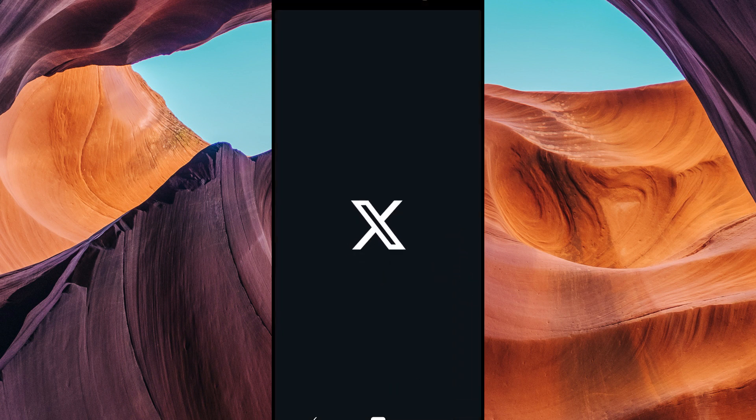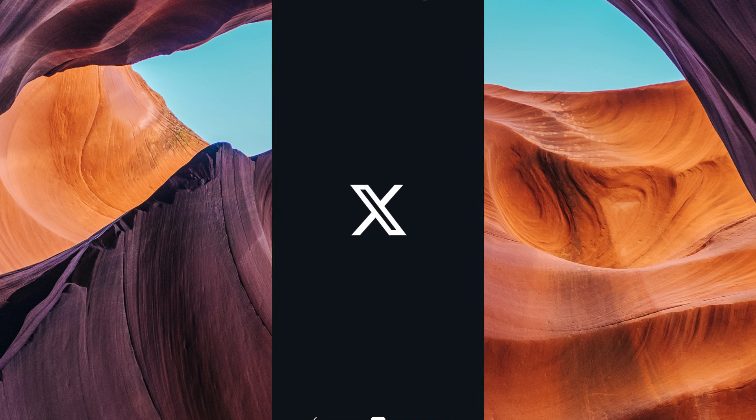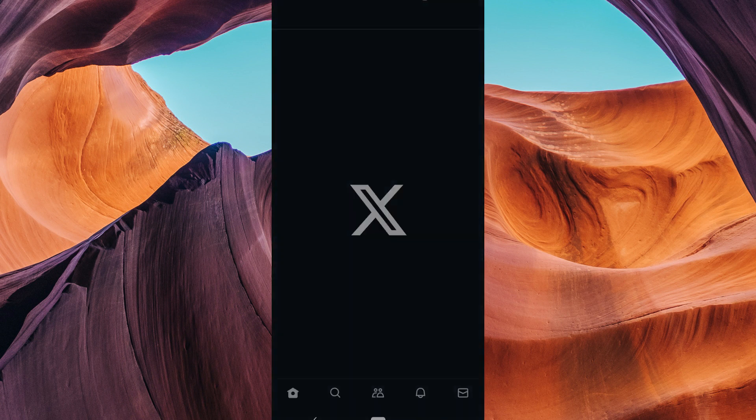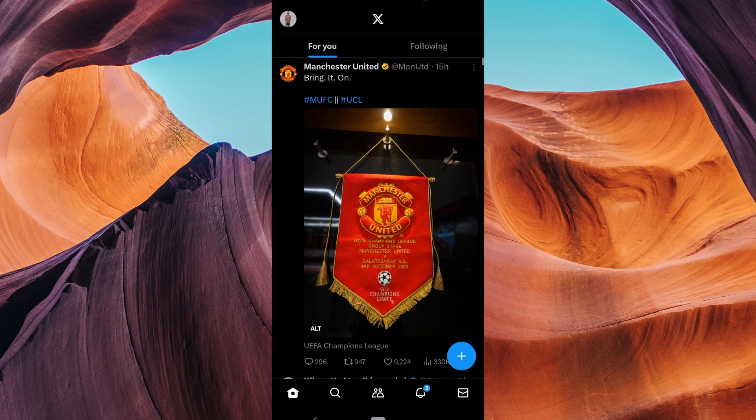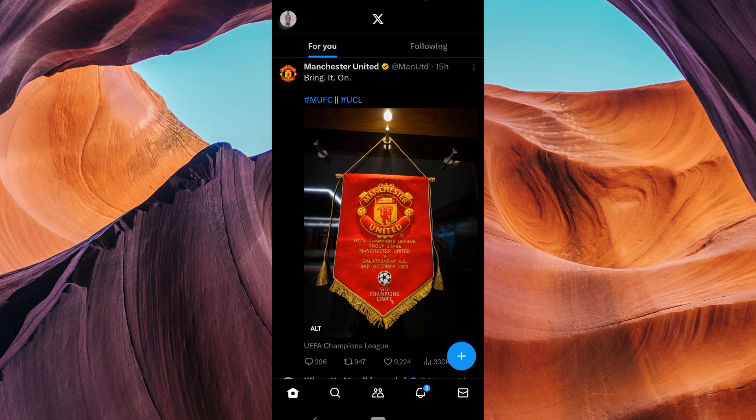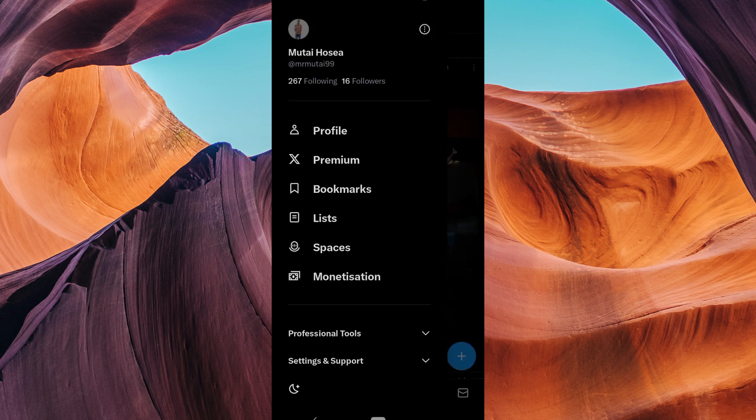Now open the Twitter app on your mobile device and make sure you're logged into your Twitter account. Click on your profile picture at the top right corner of the screen. This will open a left-side menu.